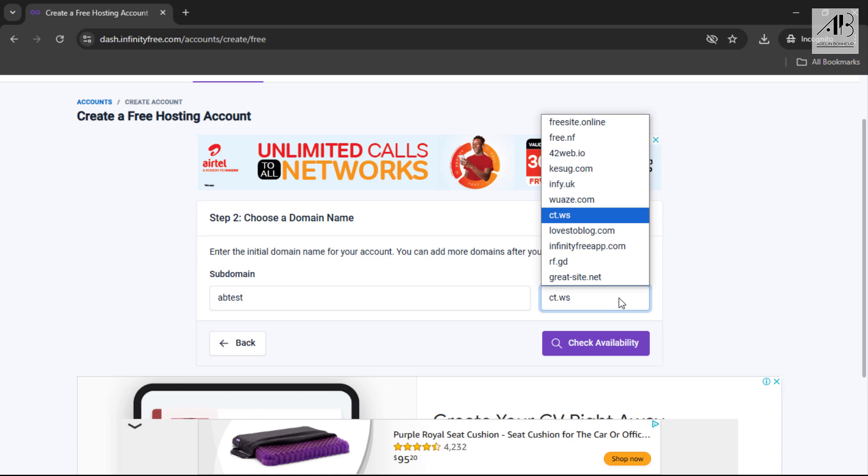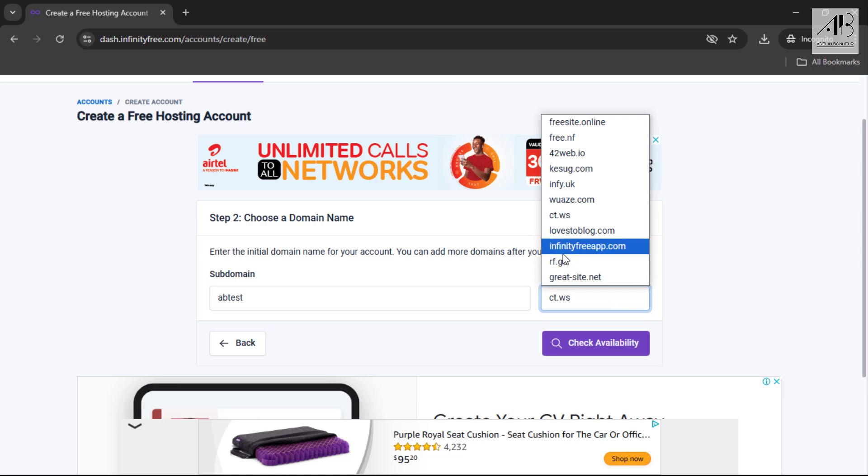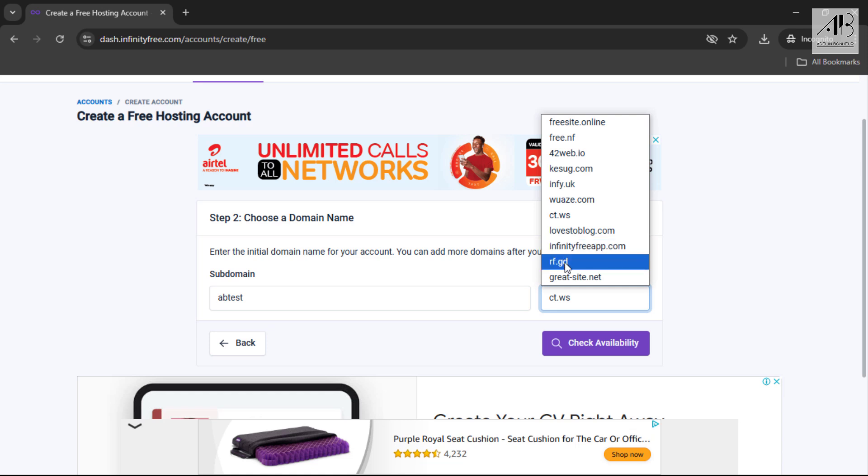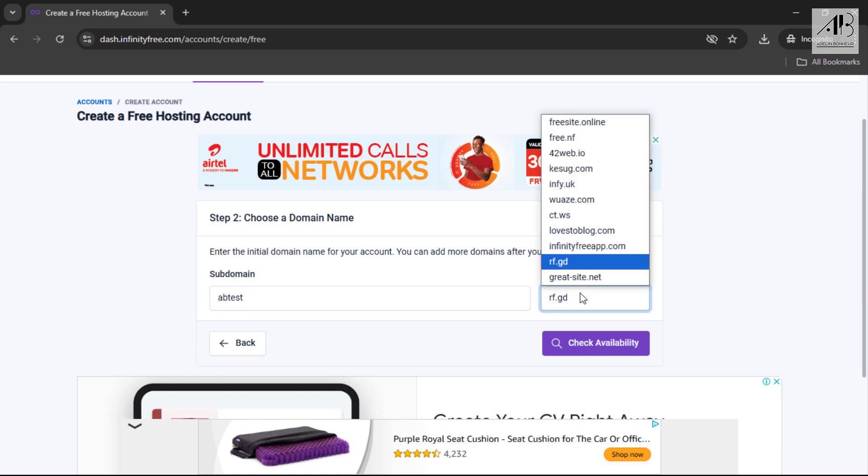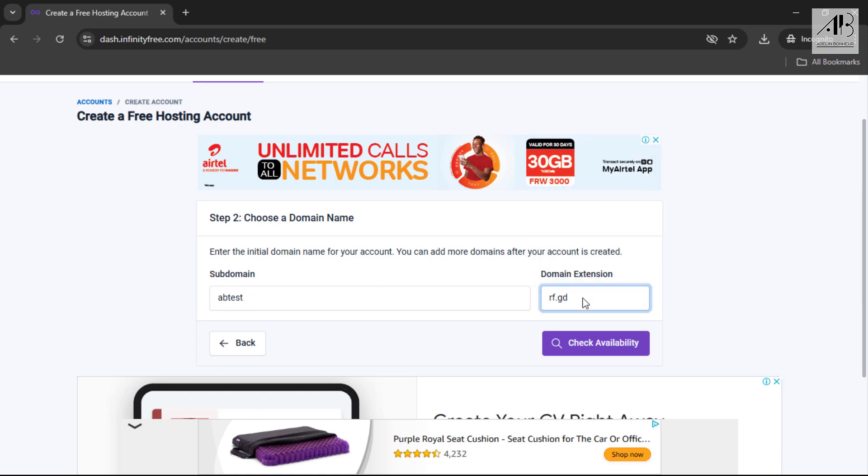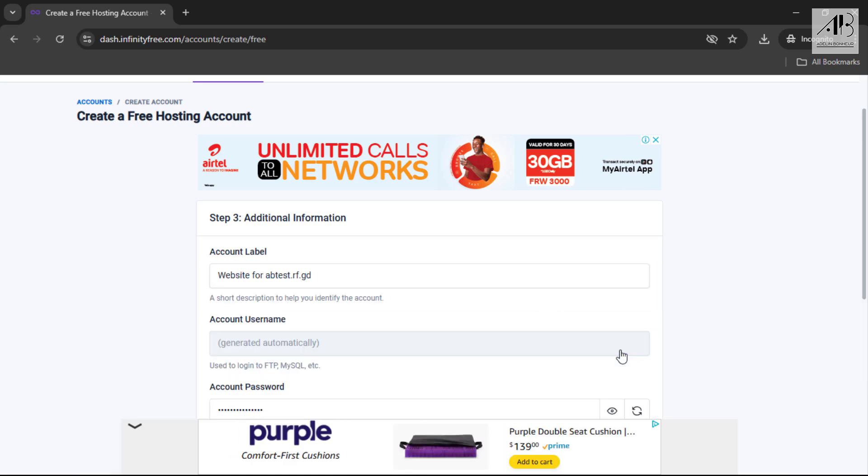I'll select the shortest domain name available to combine with my subdomain. Ensure your subdomain is unique to make it available. Once you've chosen, click on check availability.